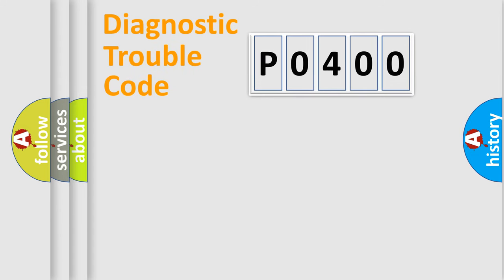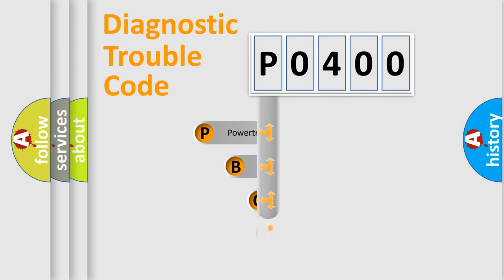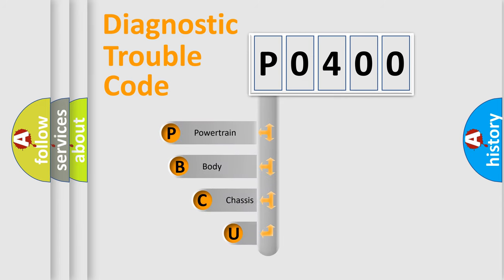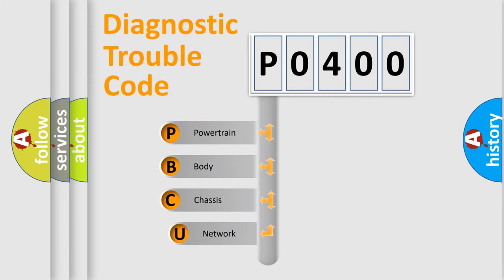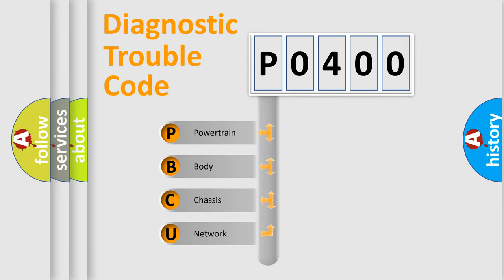First, let's look at the history of diagnostic fault code composition according to the OBD2 protocol, which is unified for all automakers since 2000. We divide the electric system of automobile into four basic units.